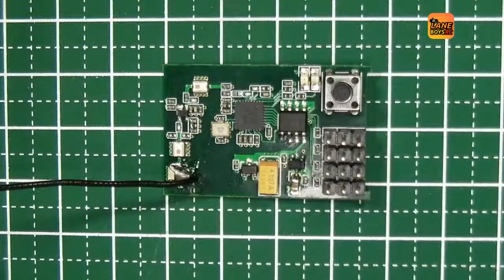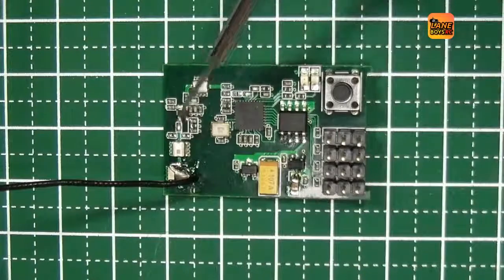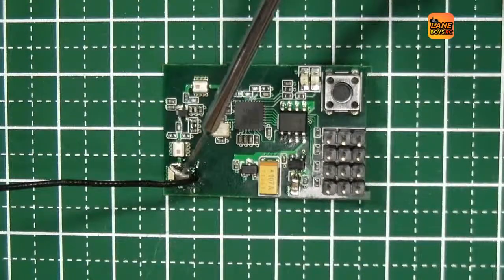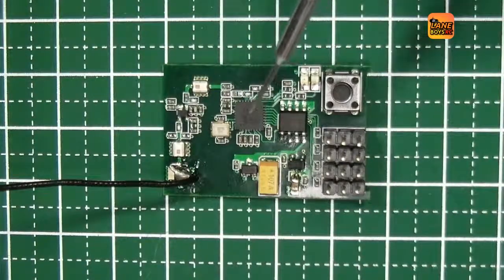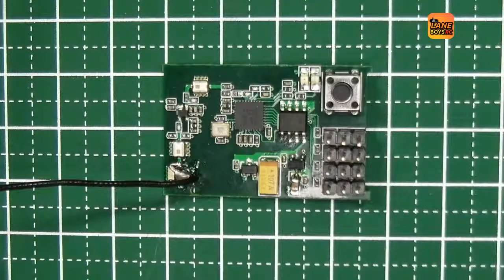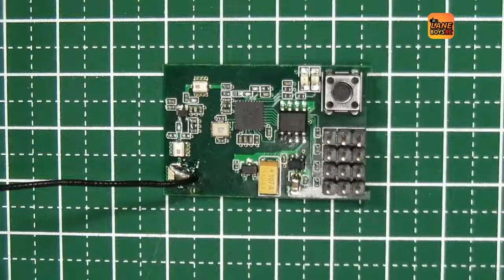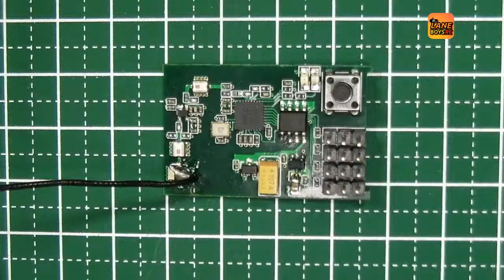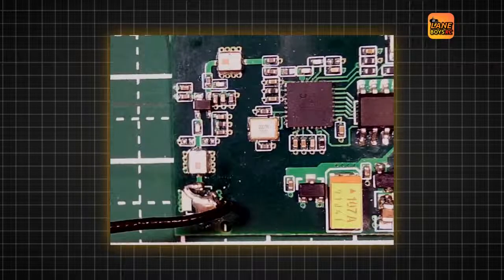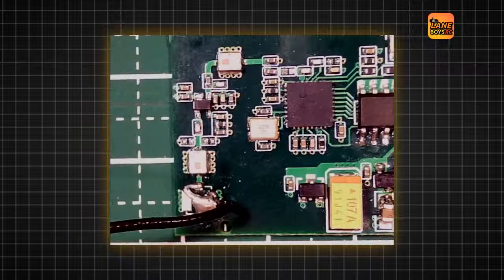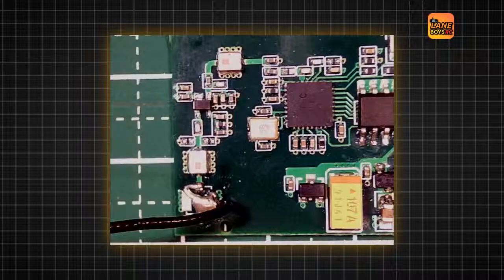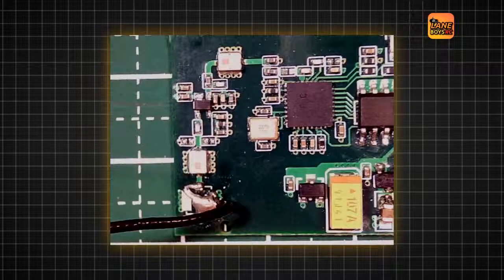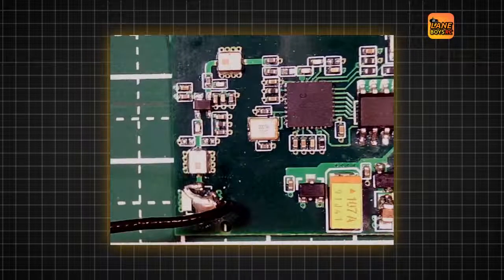So since we are suspecting a problem in the antenna path, from over here down to the chip, let's have a closer look with a microscope and see if we can see anything. So I set up my USB microscope and zoom into the part of the circuit board where the incoming antenna path is.